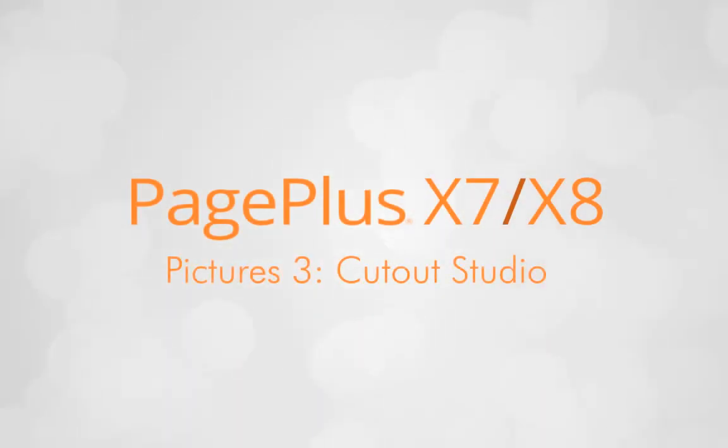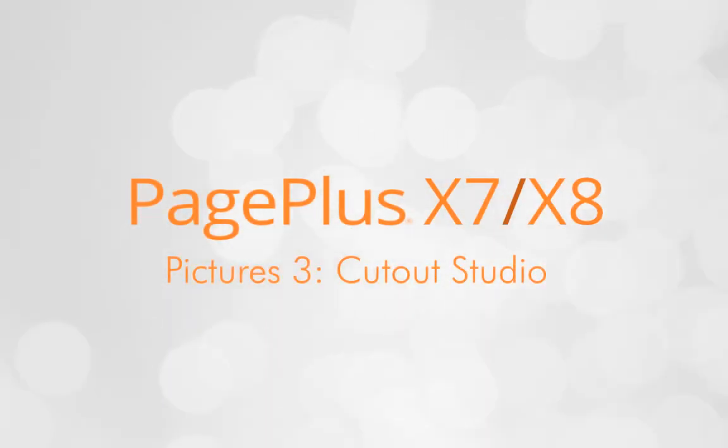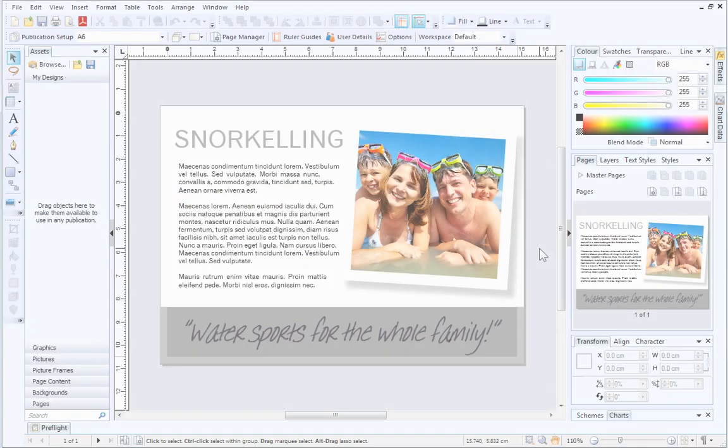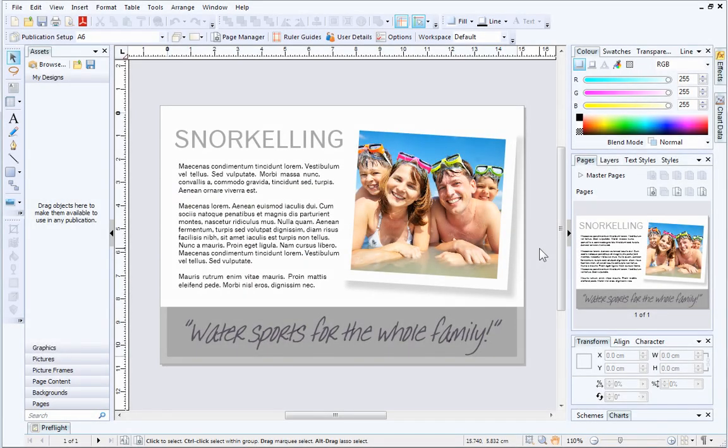In this tutorial, I'll introduce you to Cutout Studio, a dedicated studio environment that allows you to separate the subject of a photo from its background.